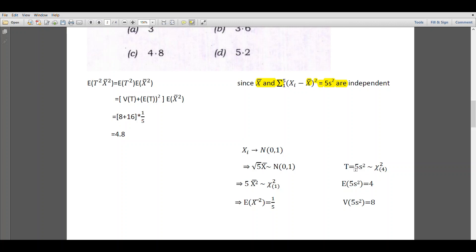Now let's consider the distribution of T. Here T equals 5 times s square. We know the distribution of ns squared divided by sigma squared is chi-square with n minus 1 degrees of freedom. Given the samples are taken from standard normal with variance 1, sigma squared equals 1 and n equals 5. Thus, n times s squared divided by sigma squared, which equals 5 times s squared, follows chi-square with 4 degrees of freedom.